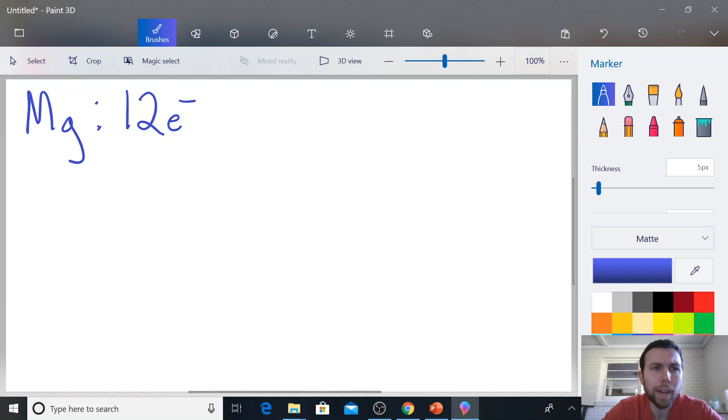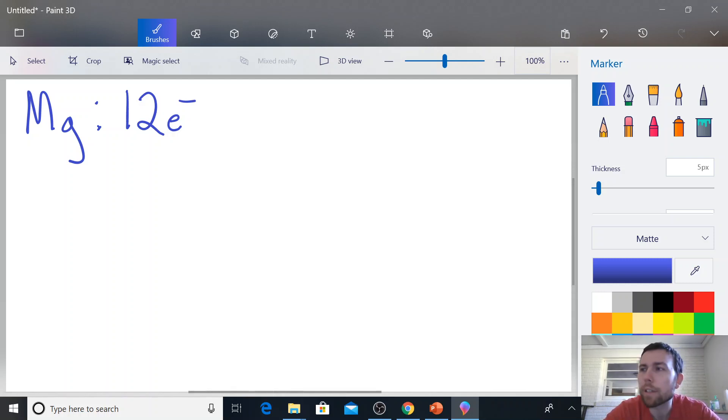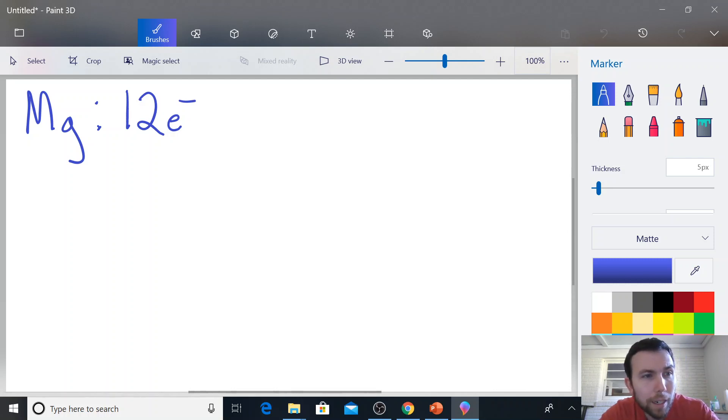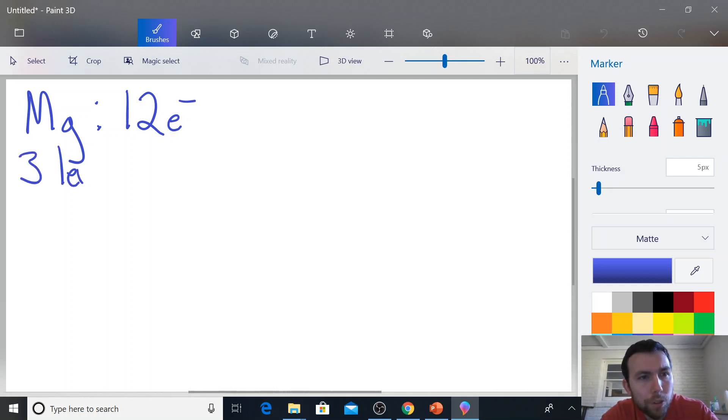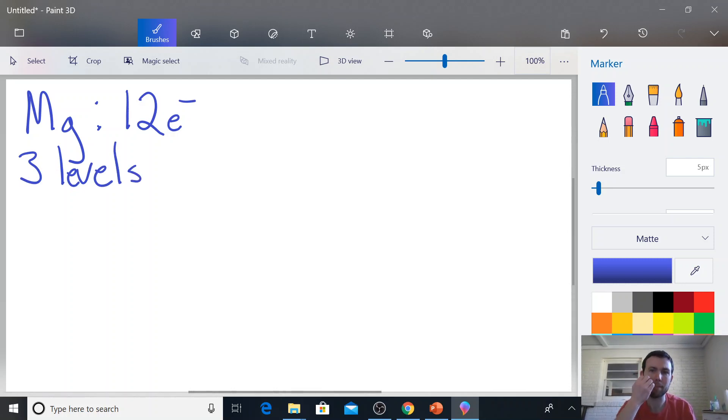Now we know it's magnesium, it's got 12 electrons. We look at where it's located on the periodic table, and it's on the third row. So that means that it has three levels that we have to draw.